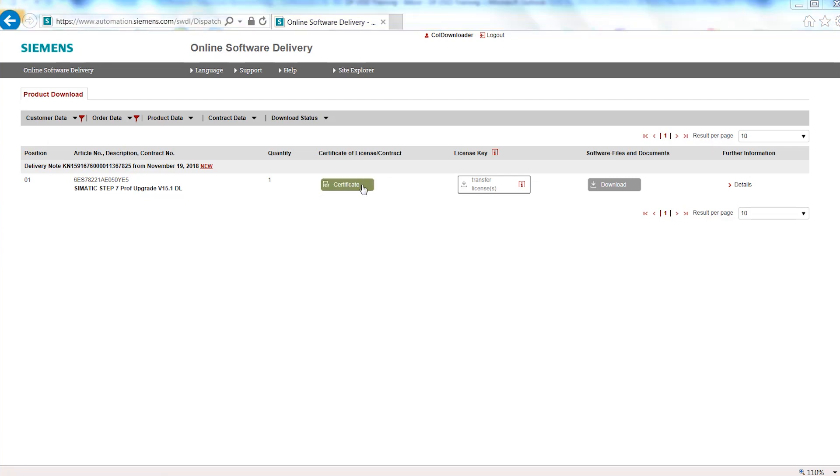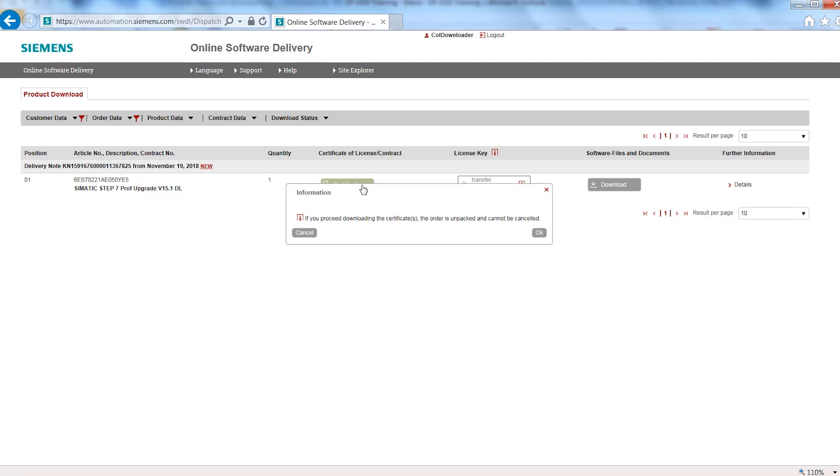Click the Certificate button to download all license or contract certificates as PDF files. These documents represent a unique proof of ownership. Please save the documents locally on your computer.